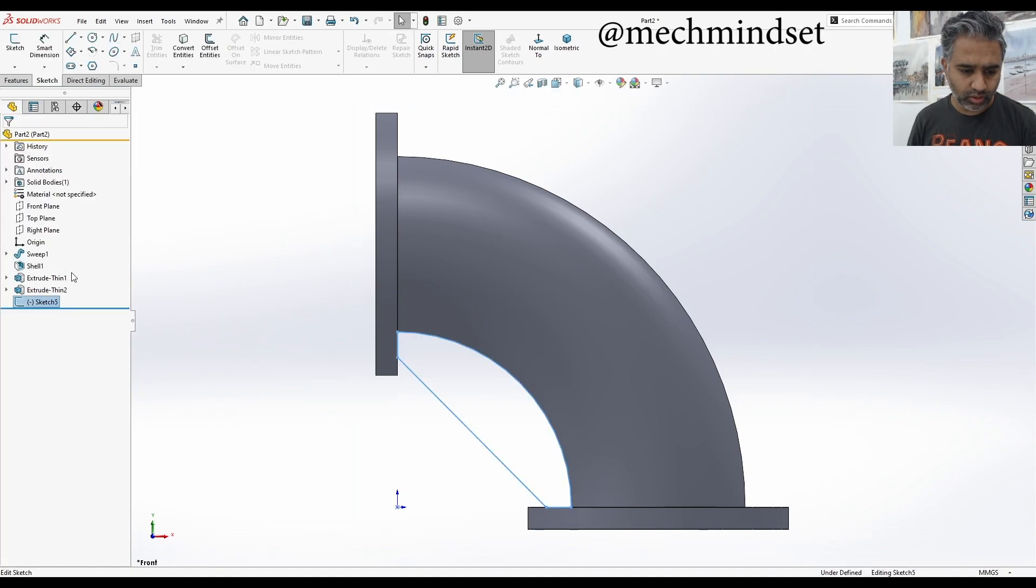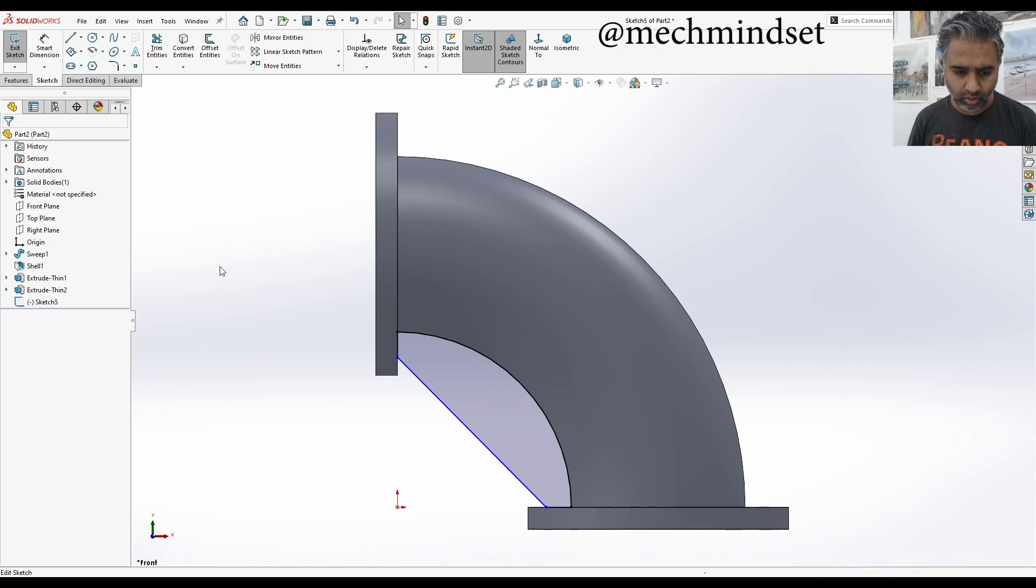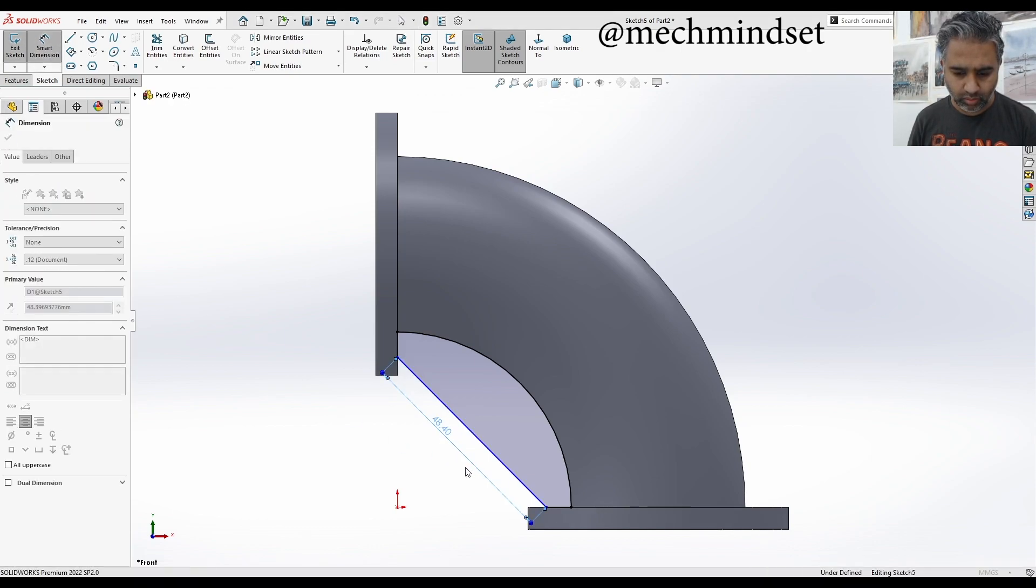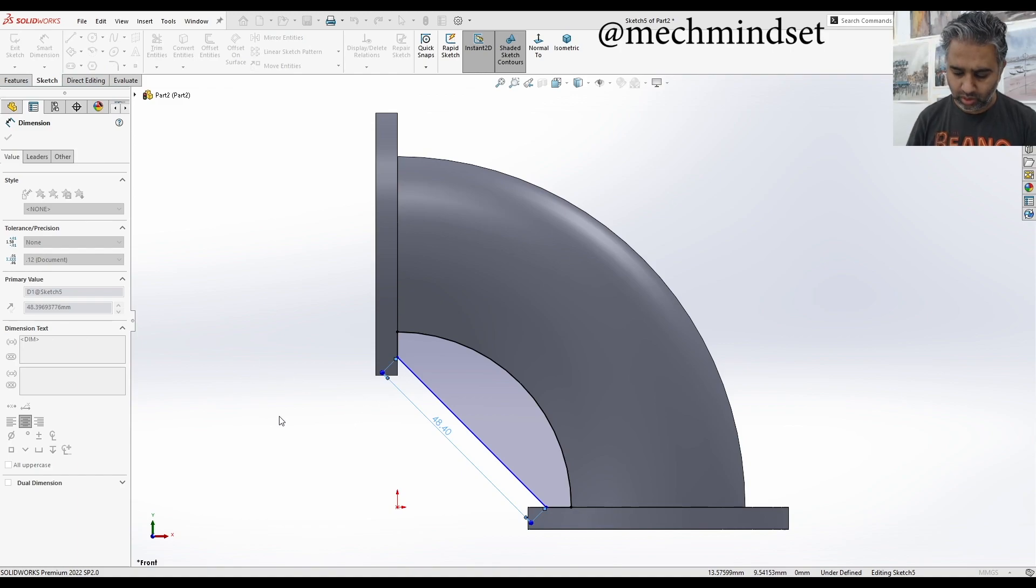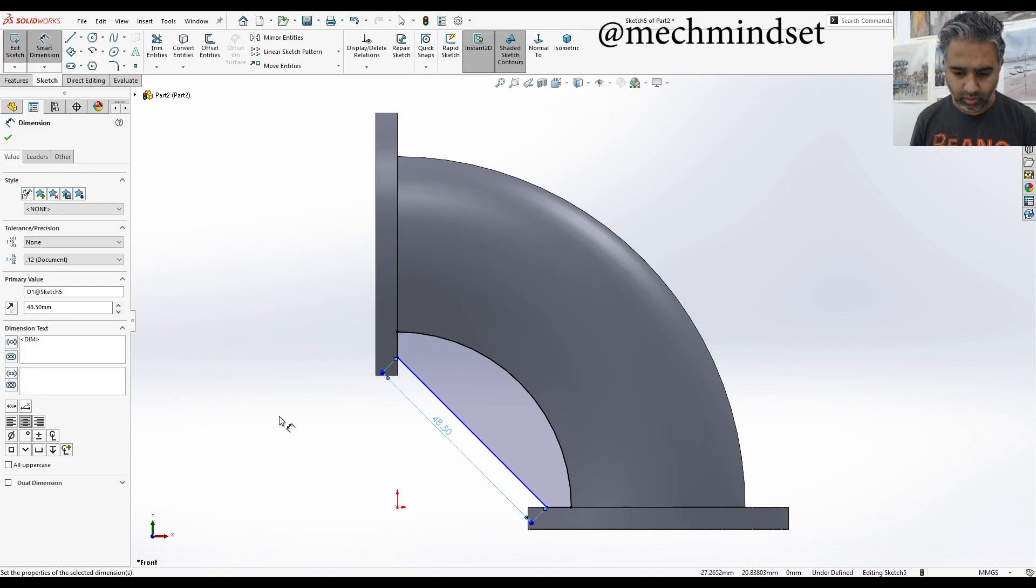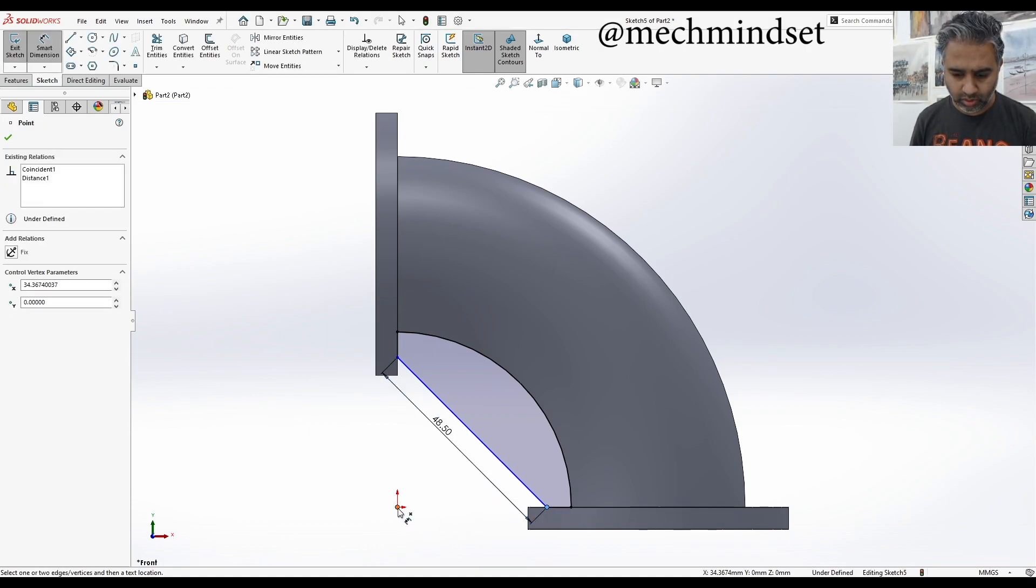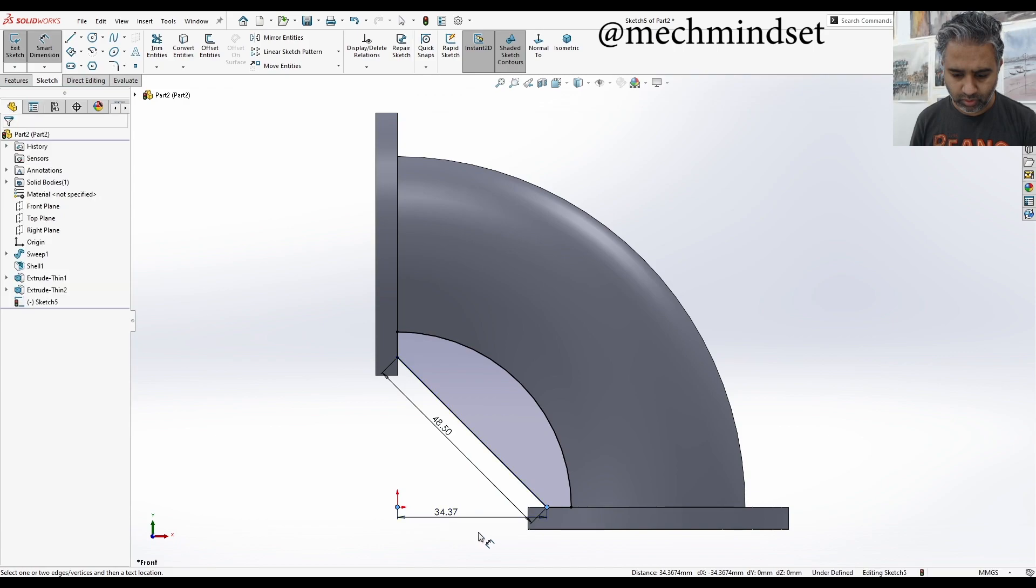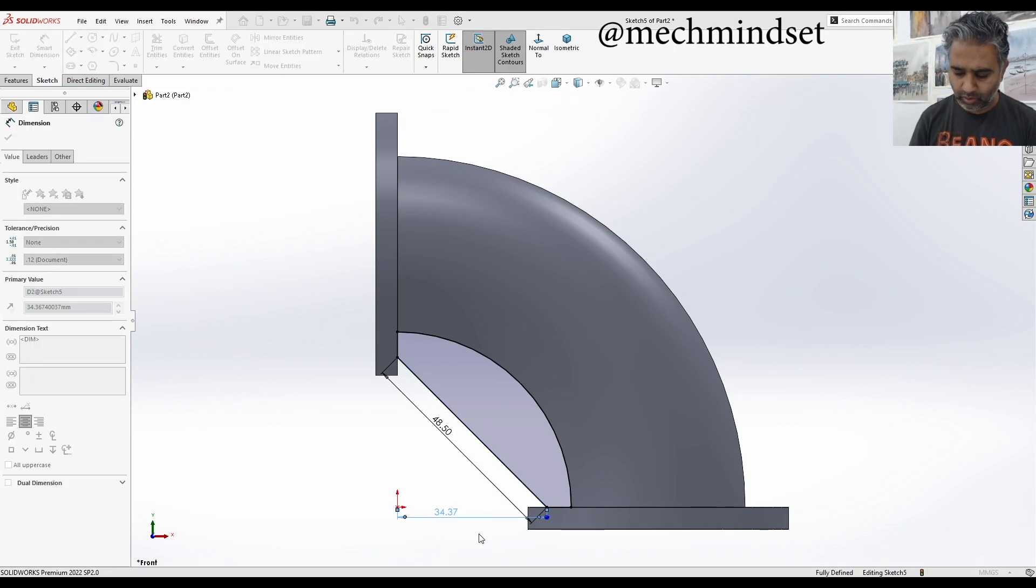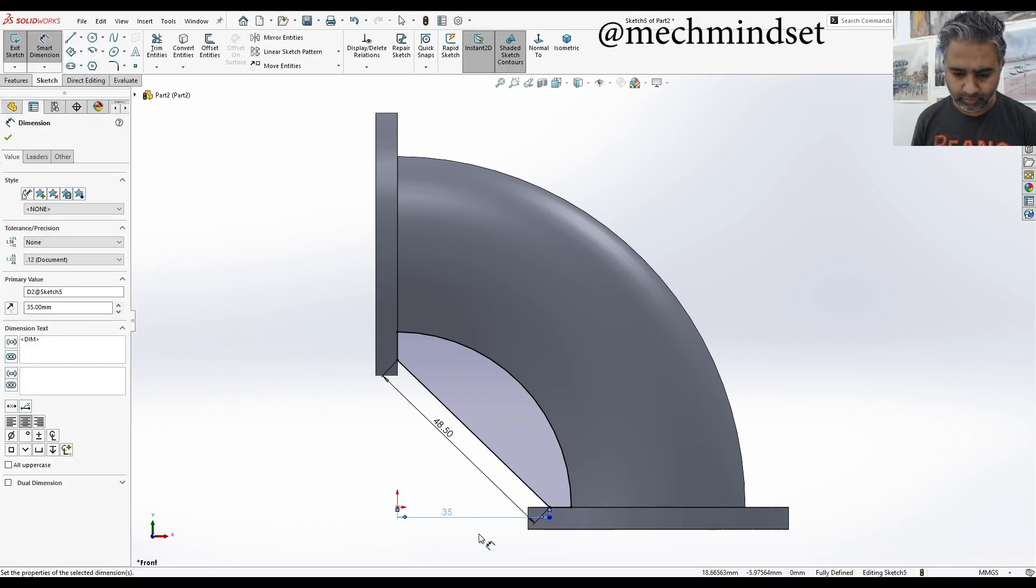Sketch edit. So I'm going to go smart dimension. It says 48.4. I'm going to say 48.5. And it needs another dimension, 35. Okay.